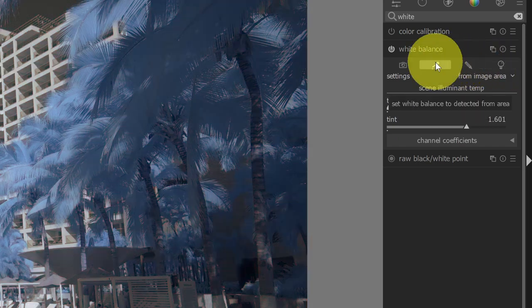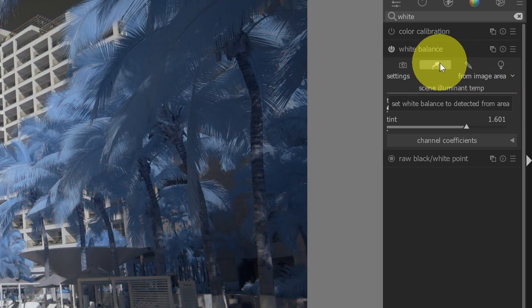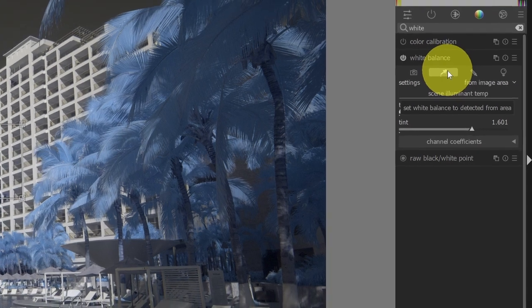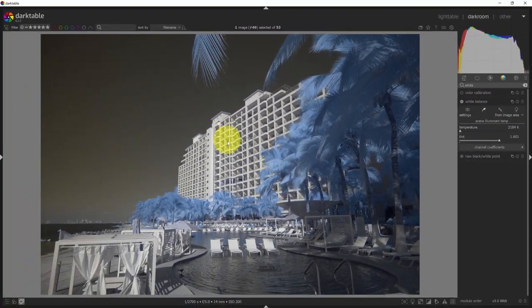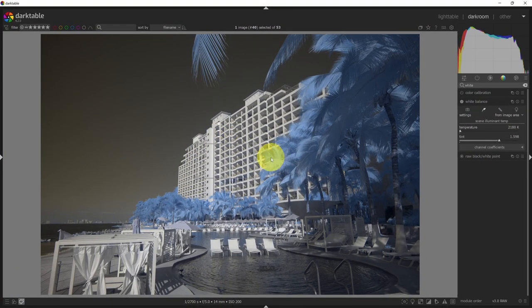So for most cases, you're going to be working with this automatic setting and then you'll adjust the area to actually get the white balance that you need. What are your tips for setting a good white balance in Darktable? Let us know in the comments.